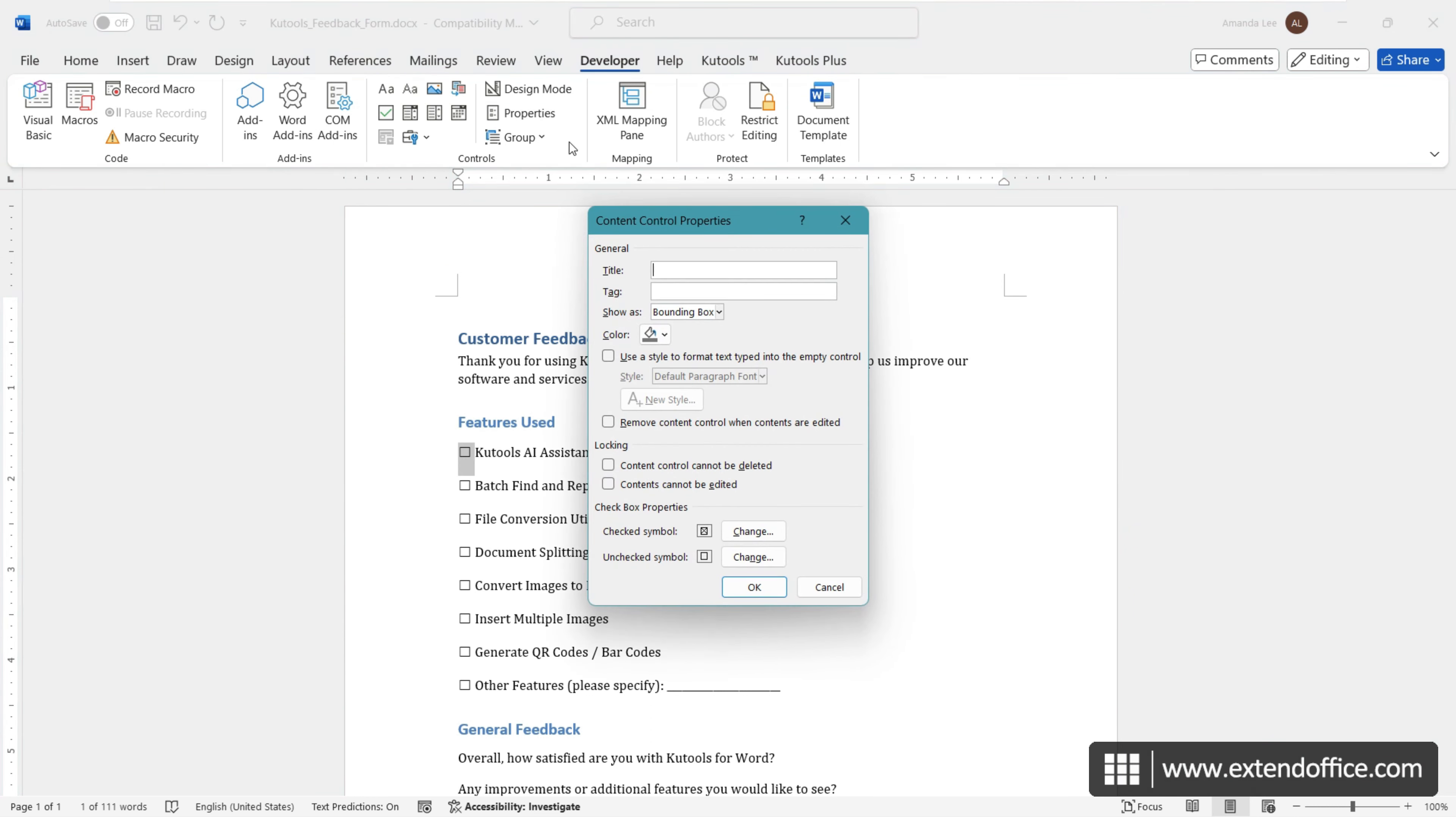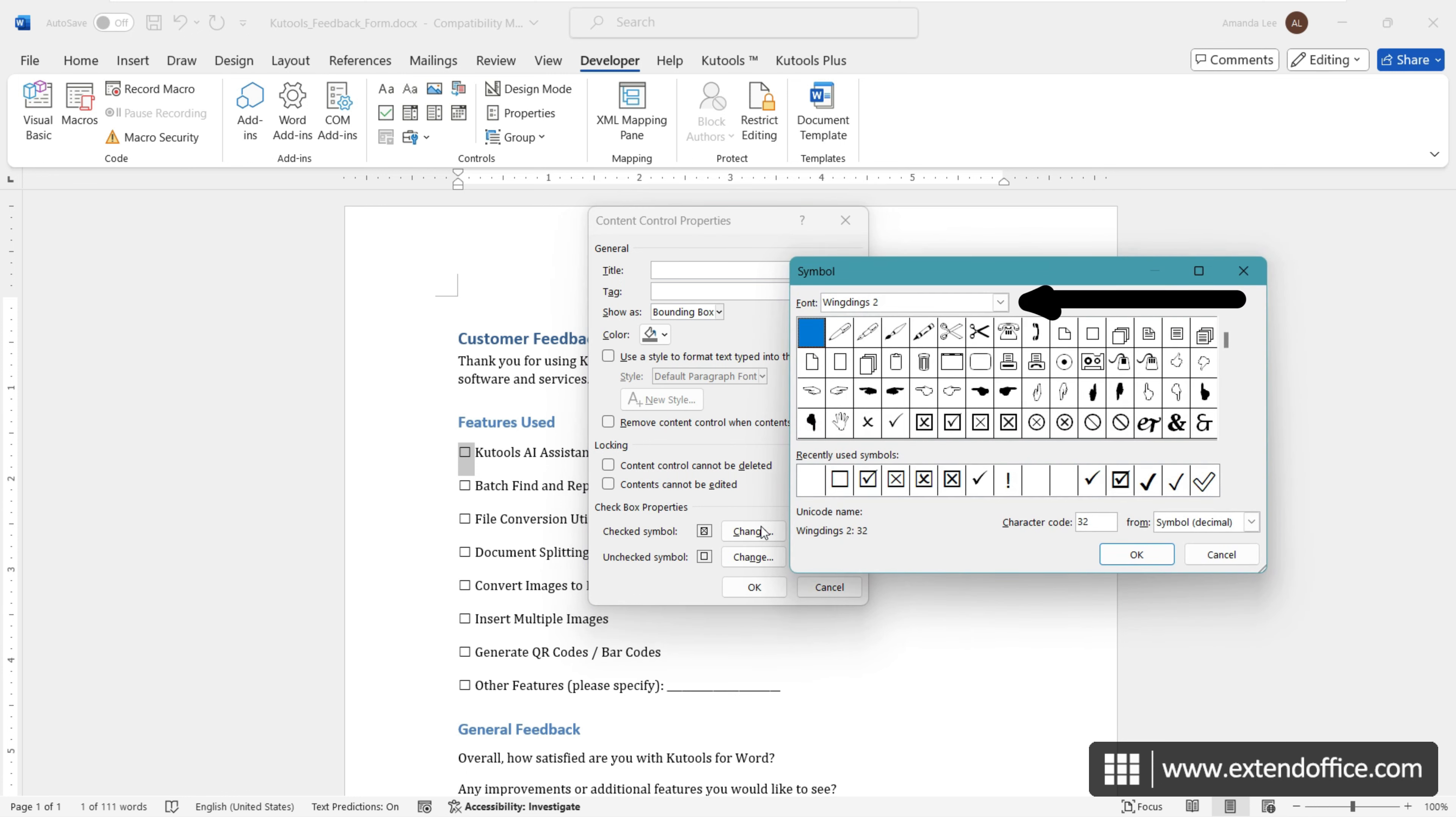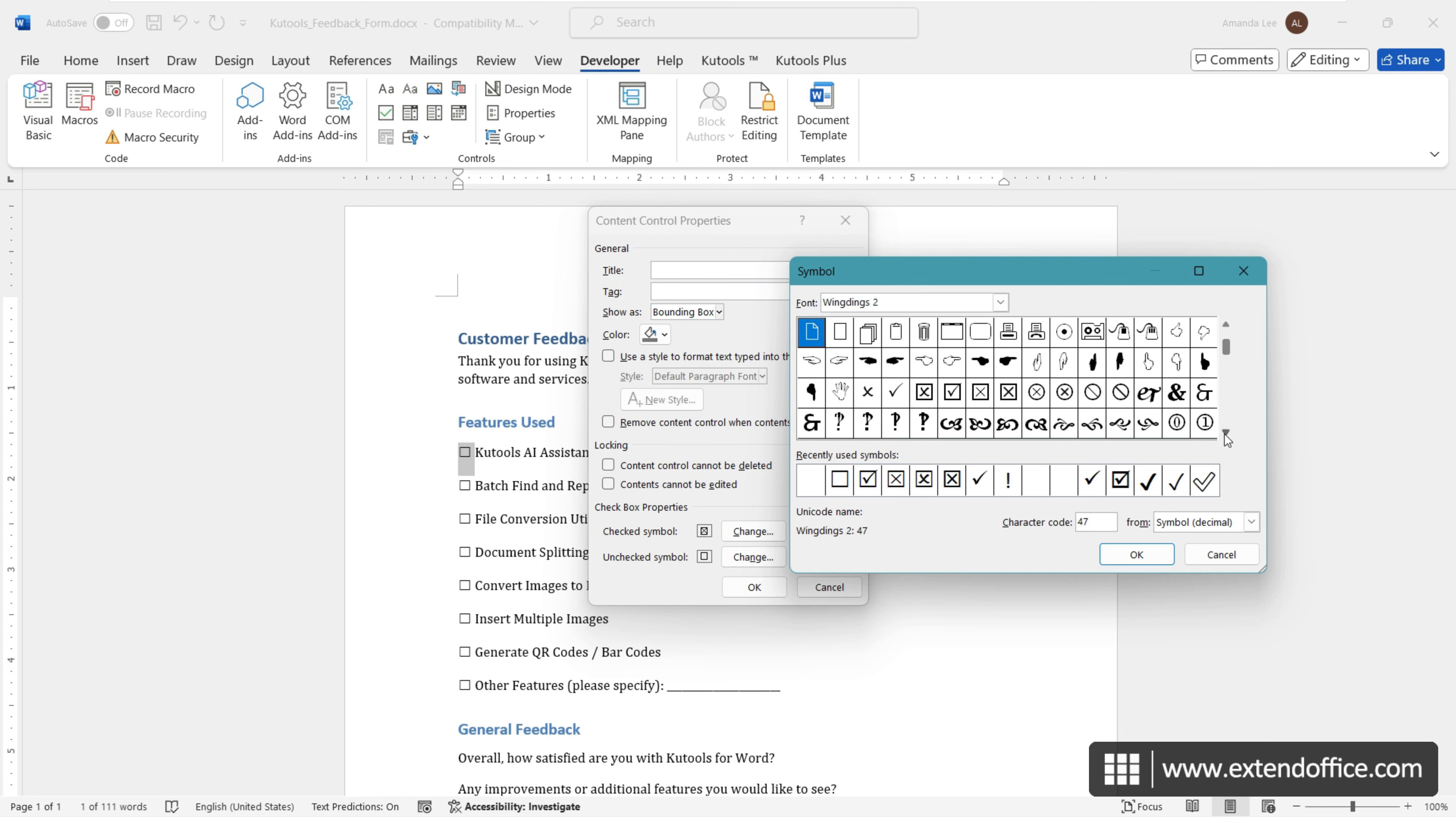In the Content Control Properties dialog box that appears, click on the Change button next to the checked symbol. In the Font box, select Wingdings 2. Choose the symbol you wish to use as the checked indicator, for example, a checkmark within a box.